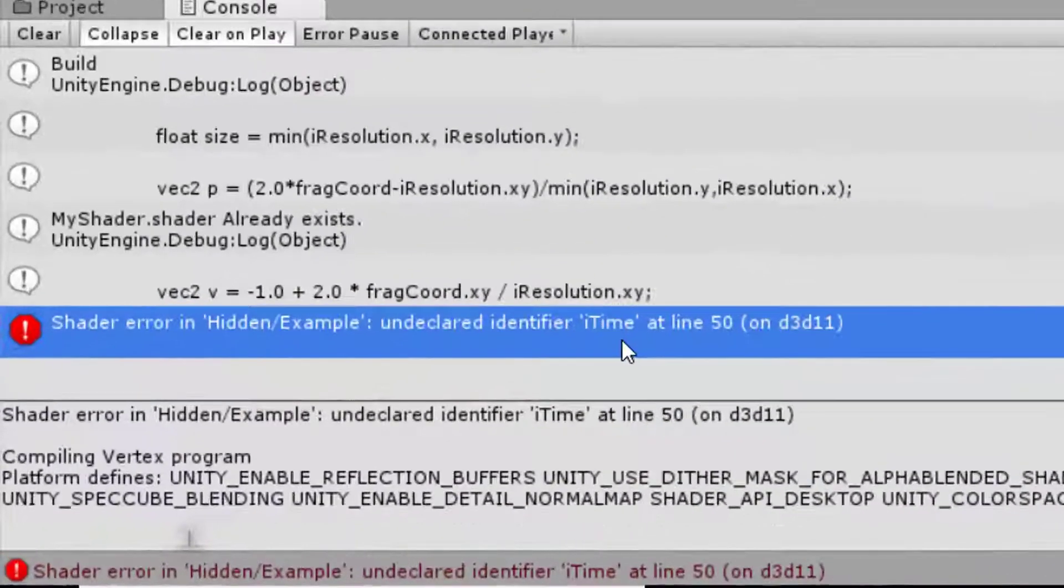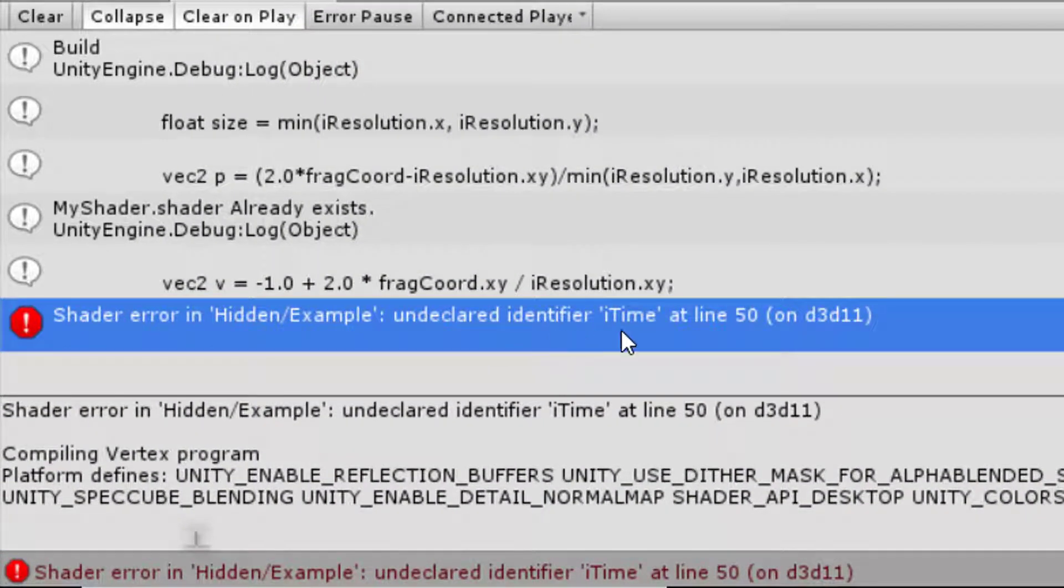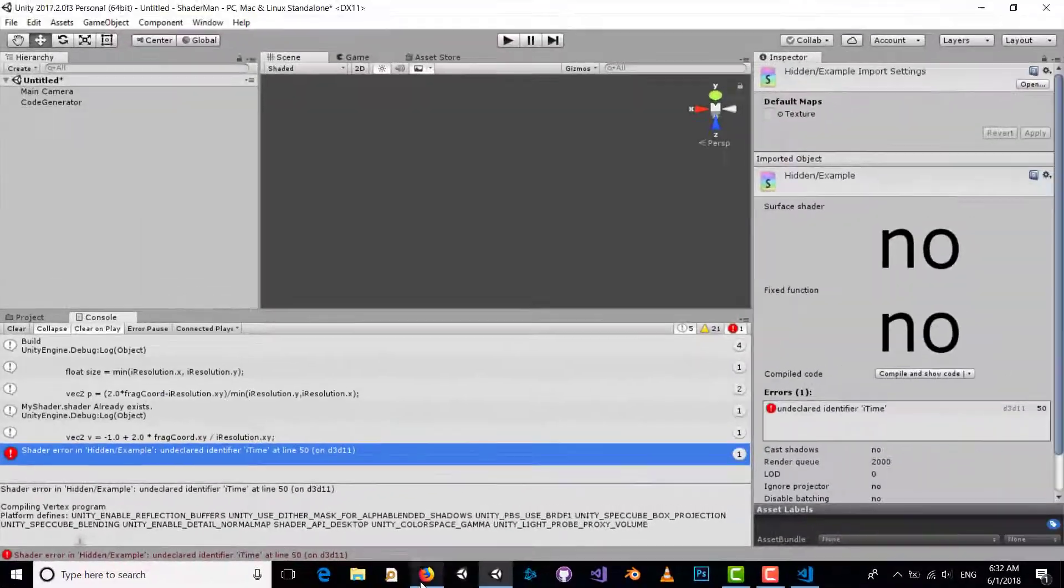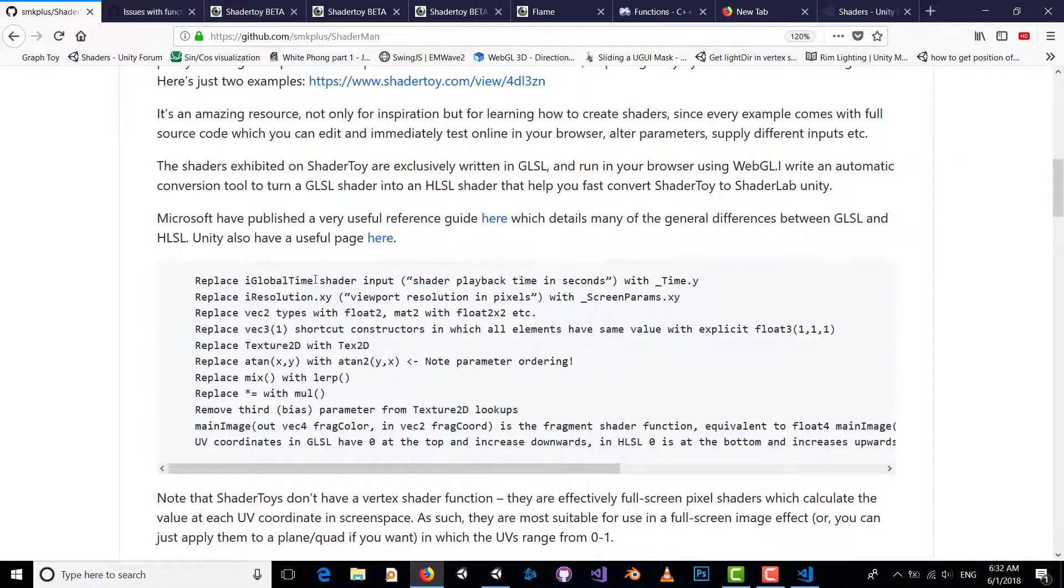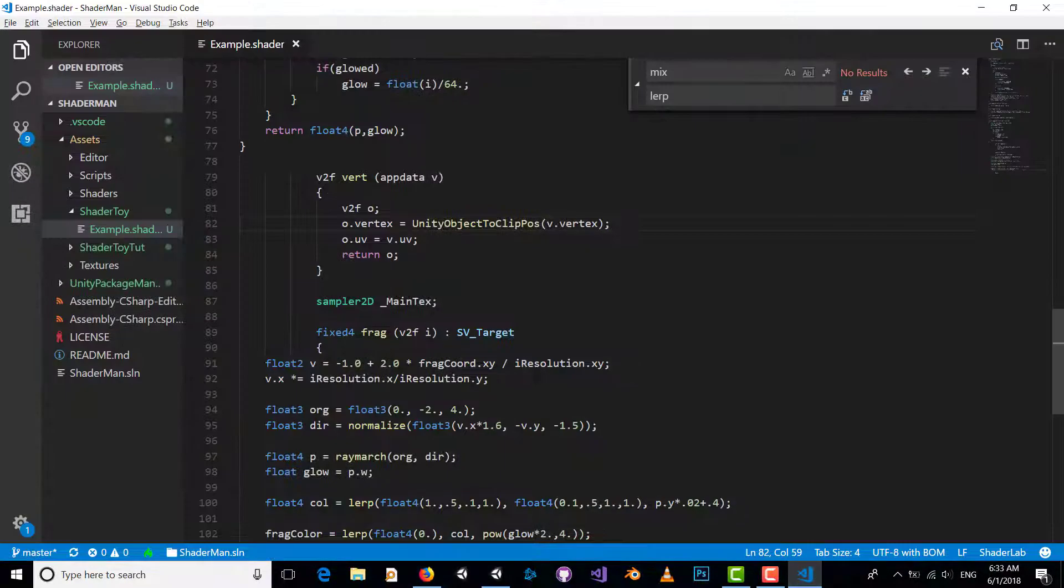Another problem: undeclared identifier iTime. The equivalent of iTime or iGlobalTime is _Time. So let's change our iTime to _Time.x, y, or z. Nice.